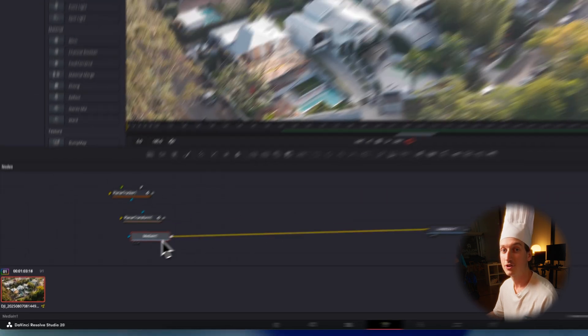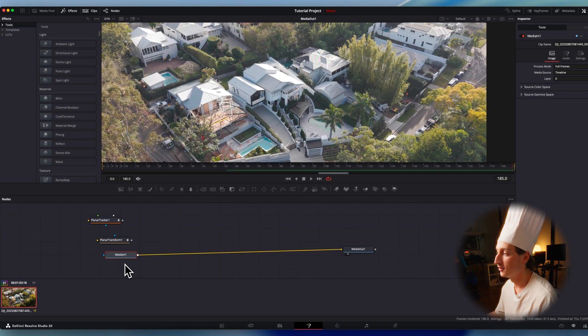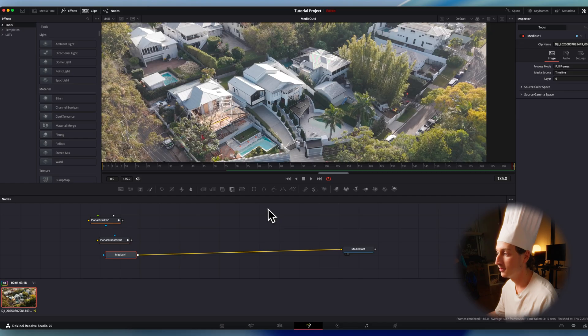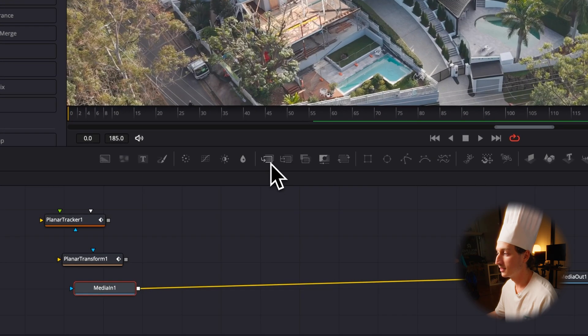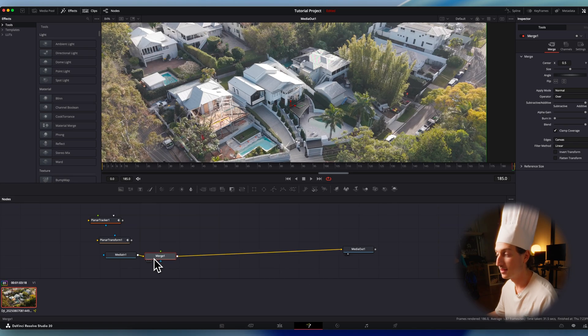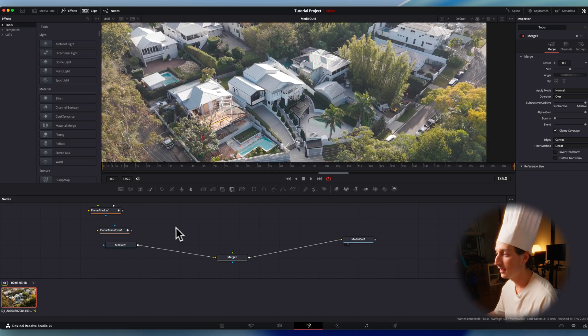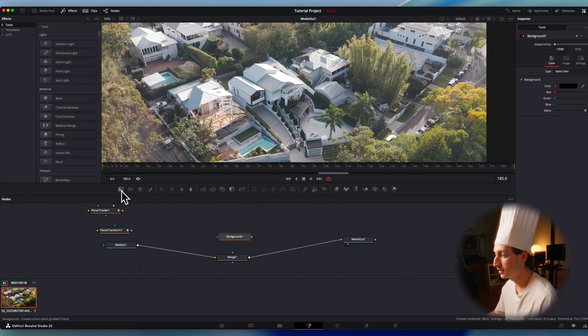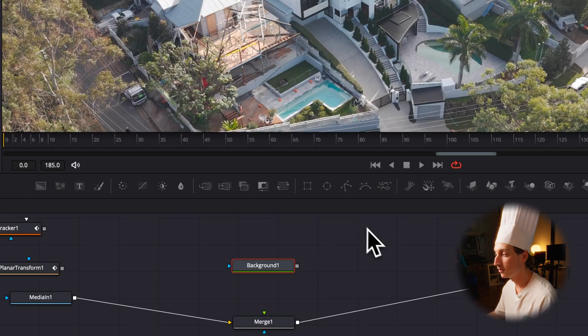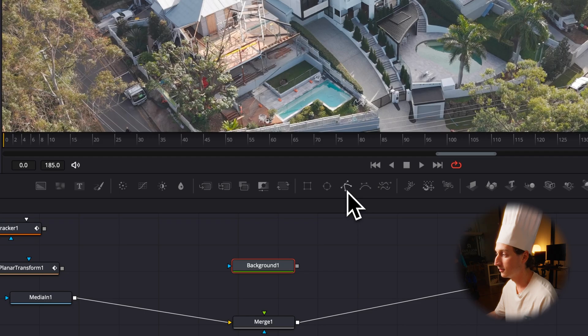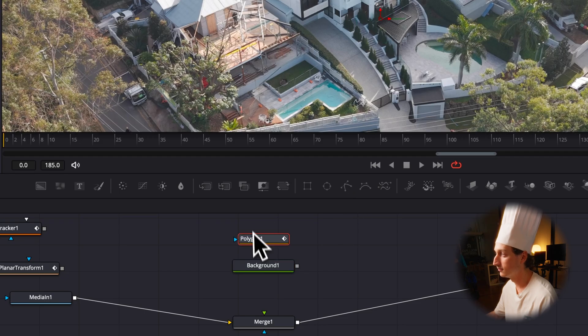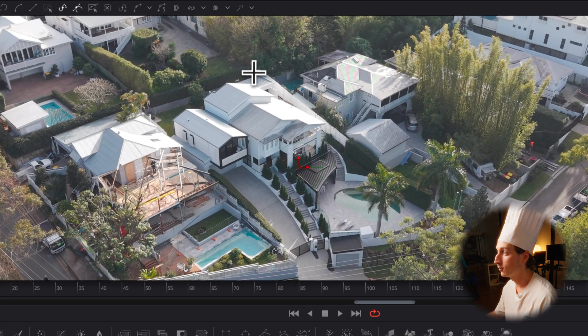Next up, we need to create the outline. So first, we add a merge node by clicking this button here. I'm going to put that in the middle to make it easy and clear. I'm going to click off the node tree and add a background node by clicking this button and then a polygon node to draw our outline. So this button adds a polygon and now we add the outline.